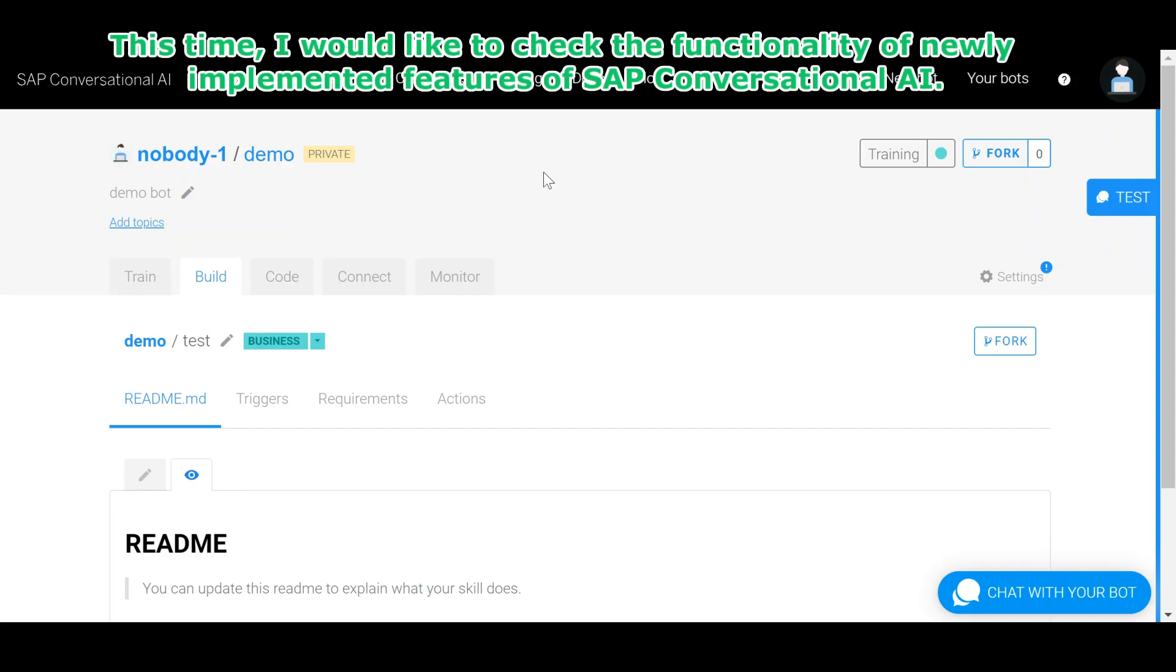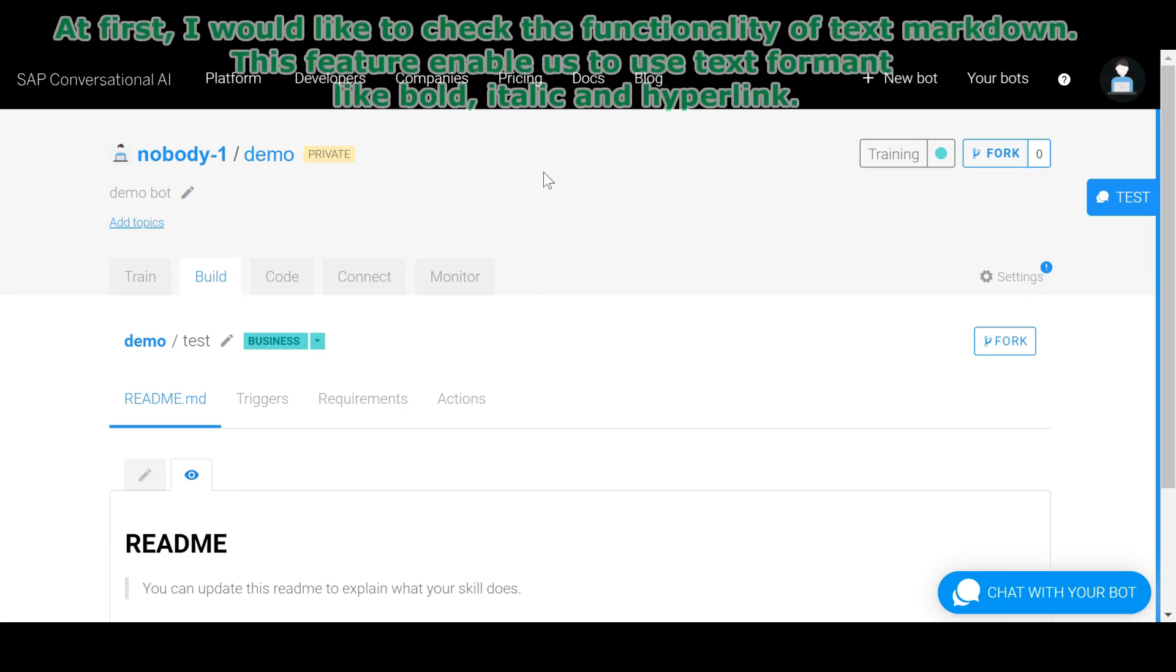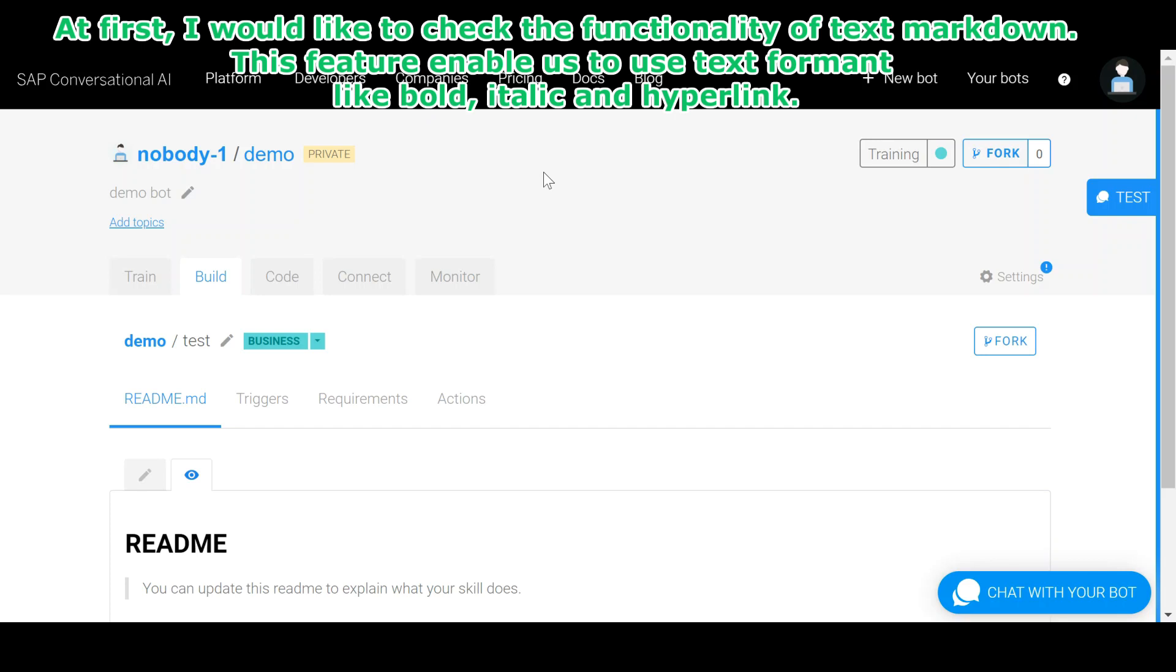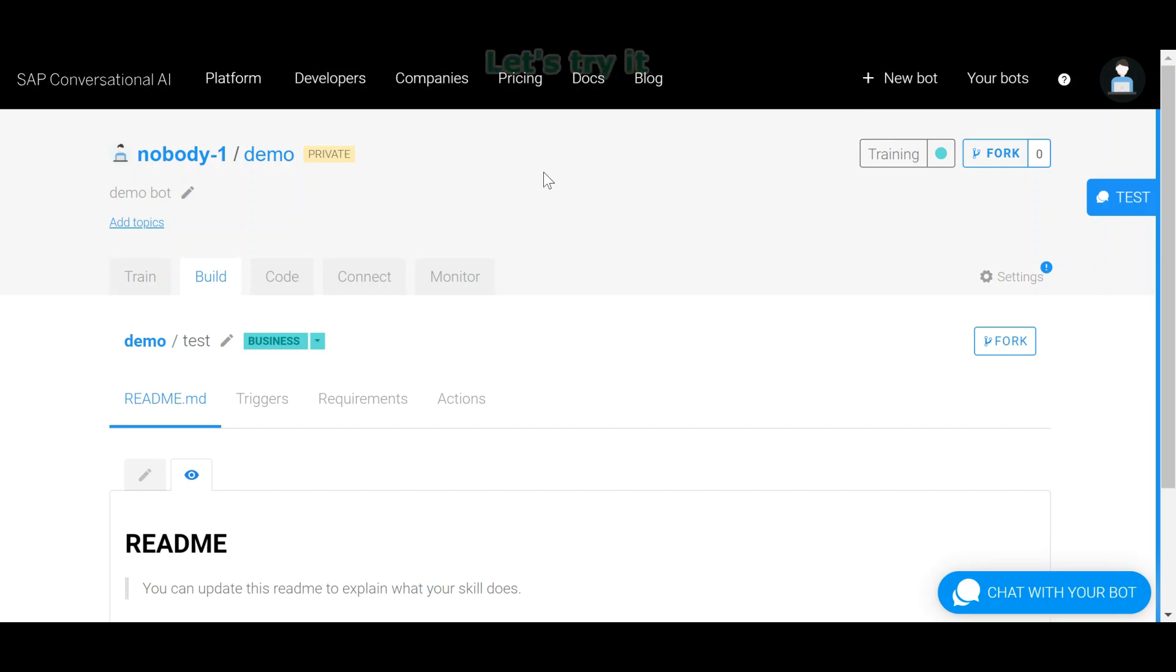This time, I would like to check the functionality of newly implemented features of SAP Conversational AI. At first, I would like to check the functionality of text markdown. This feature enables us to use text format like bold, italic and hyperlink.